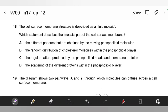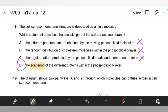The cell surface membrane structure is described as fluid mosaic — which statement describes the mosaic part? The mosaic part refers to the scattering of different proteins within the phospholipid bilayer. Scattering and proteins are the keywords. The answer is D.